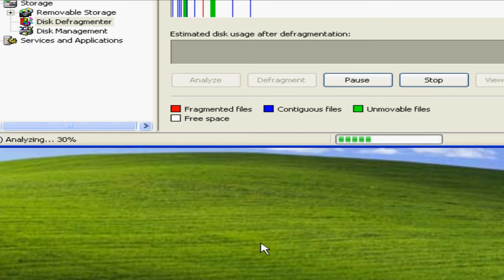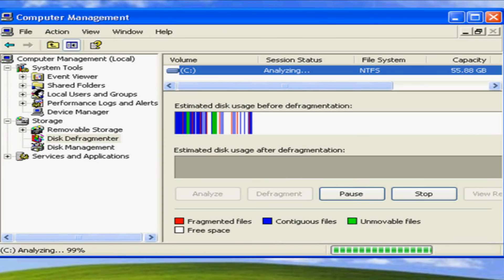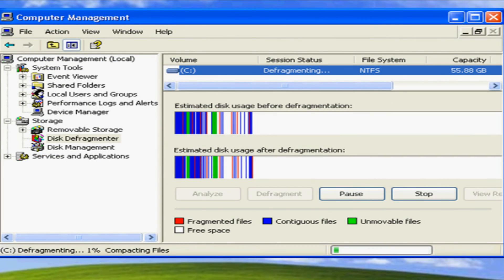When defragmenting is completed it will show you on the screen that the process is complete, and at that point in time what I suggest is reboot your computer just to clear all the cache out and you're good to go.